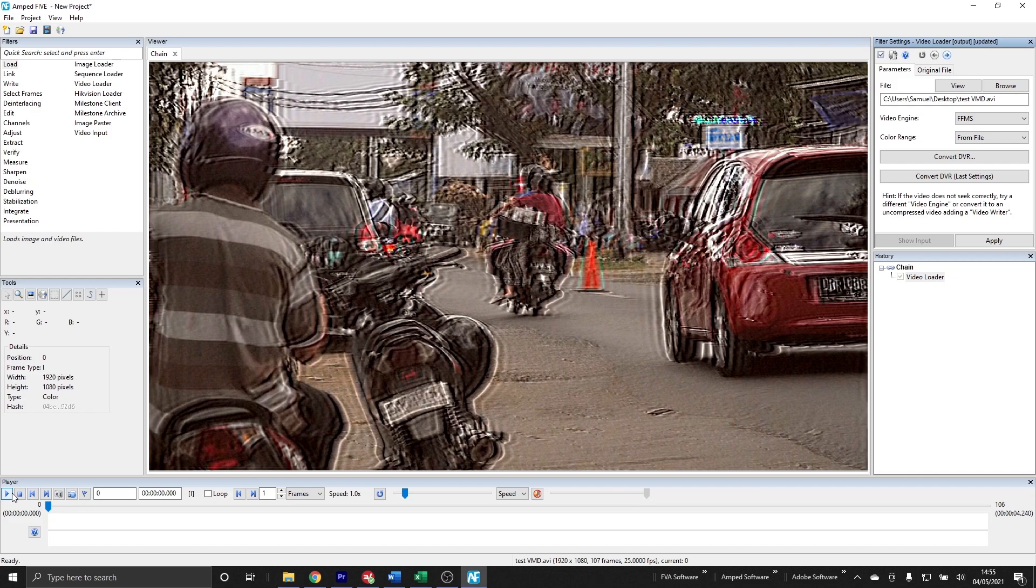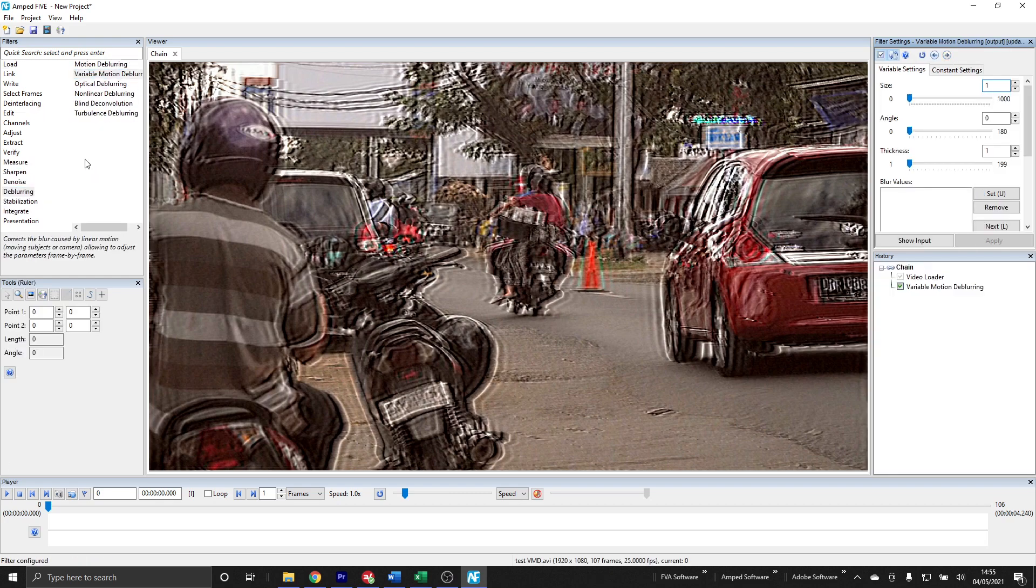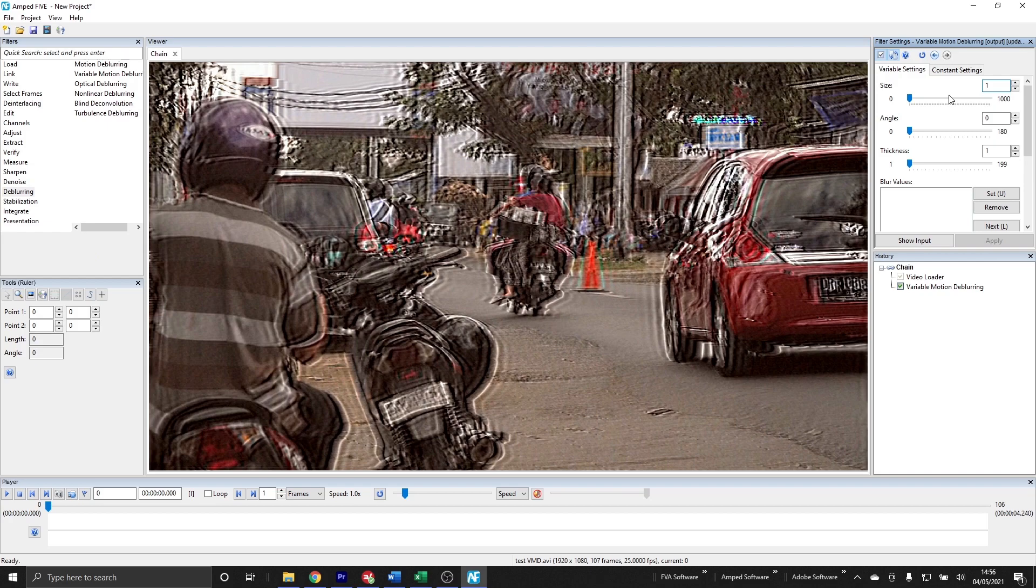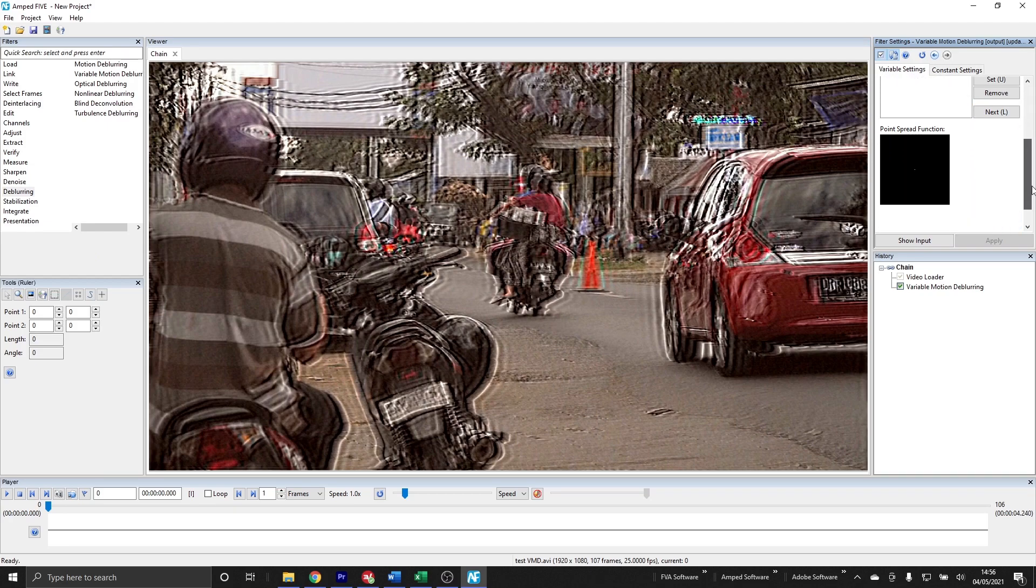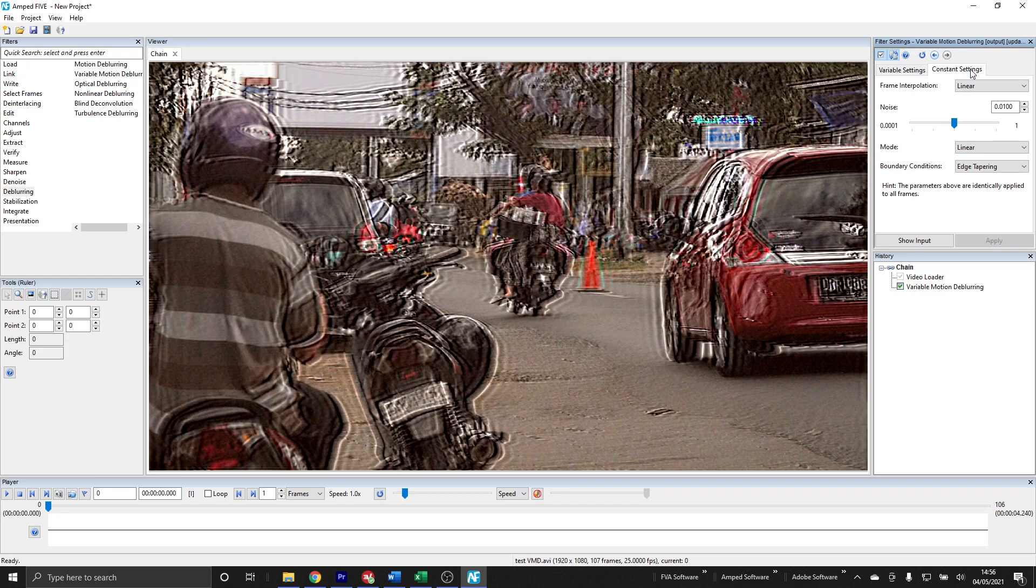We can find the variable motion deblurring filter under the deblurring category, and after I apply this filter we should take a look at the filter settings. First we've got two tabs: the variable settings and the constant settings. In the variable settings tab, we have the settings for the blur which is specific to each frame. These are the settings that we will change frame by frame, and they're broken down into the size, angle, and thickness of the blur. Then we have a box that will save all these values called the blur values, and finally we have a point spread function which is the visual representation of our blur.